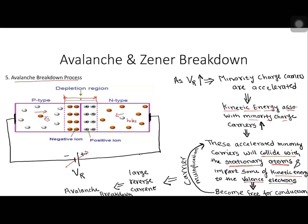Once the valence electrons acquire kinetic energy from the accelerated minority charge carriers, they become free for conduction. These newly freed electrons are again accelerated and they again collide with more stationary atoms. In this way, carrier multiplication takes place and a large number of minority charge carriers are generated, resulting in a large reverse current, which finally leads to avalanche breakdown.